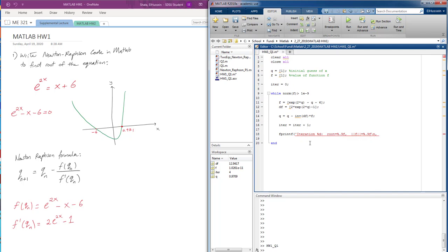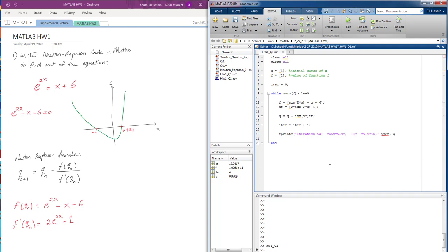So iteration, we set the function iteration as iter. Now we need to put an apostrophe here. And then our second thing is the root, which is q, so we're just going to type q. And then the value of f, which is norm f.